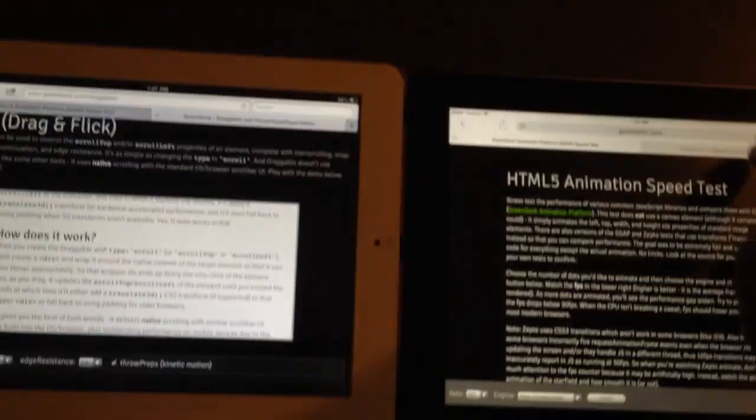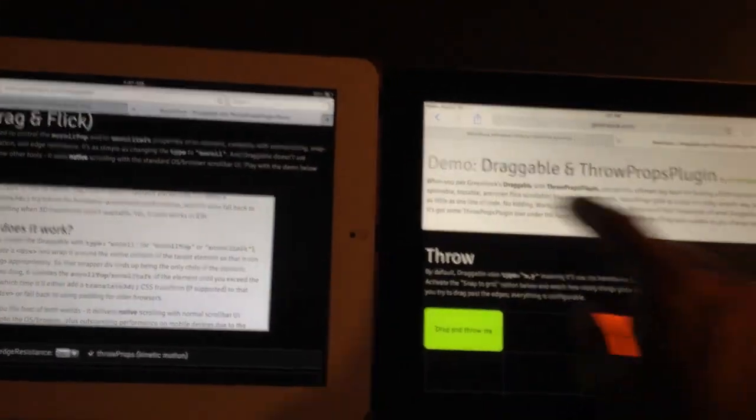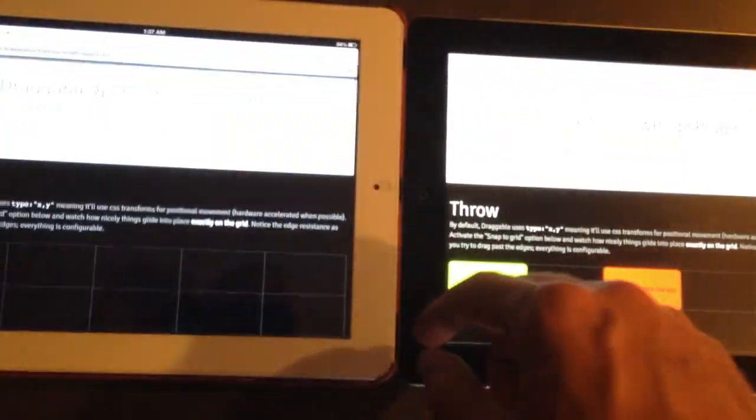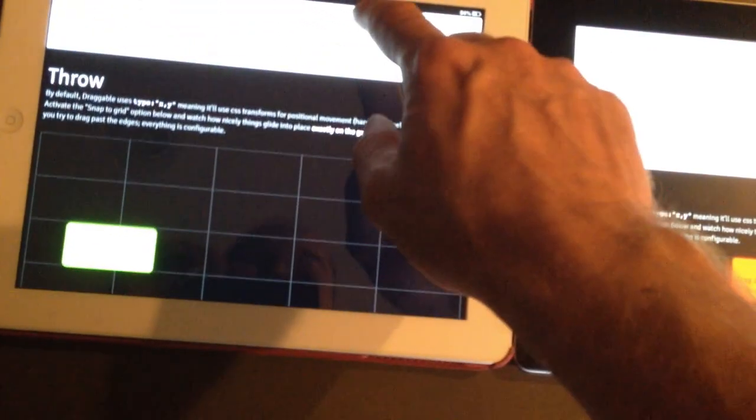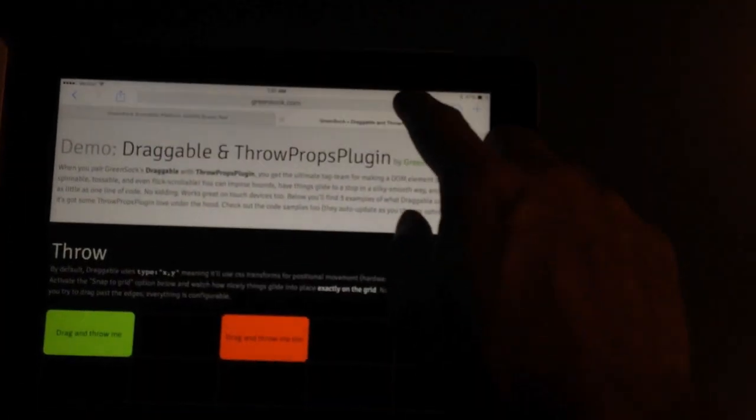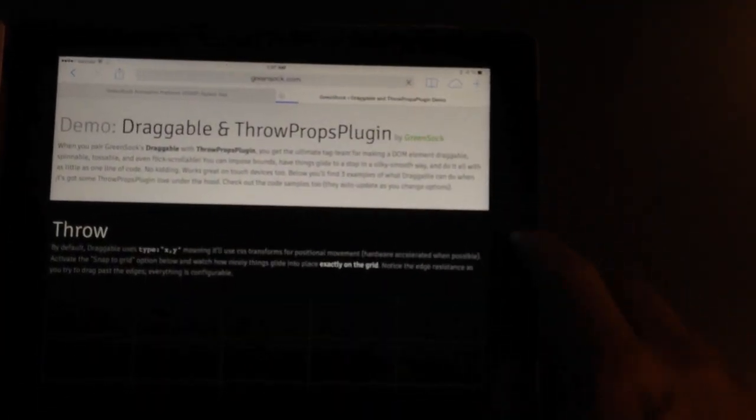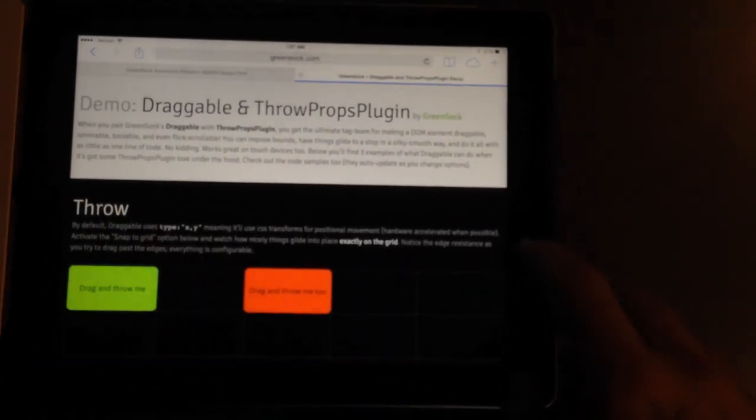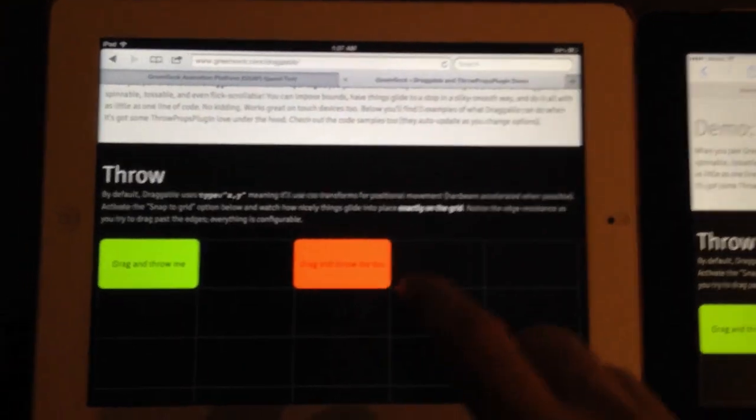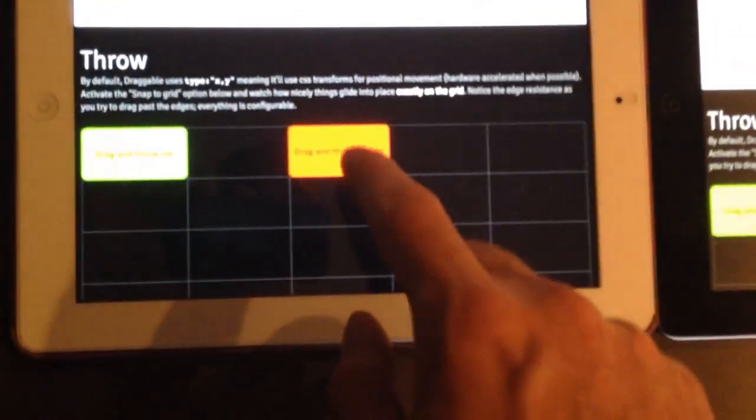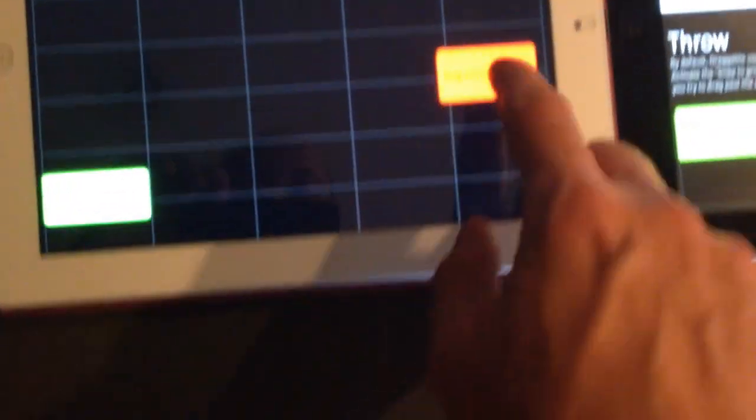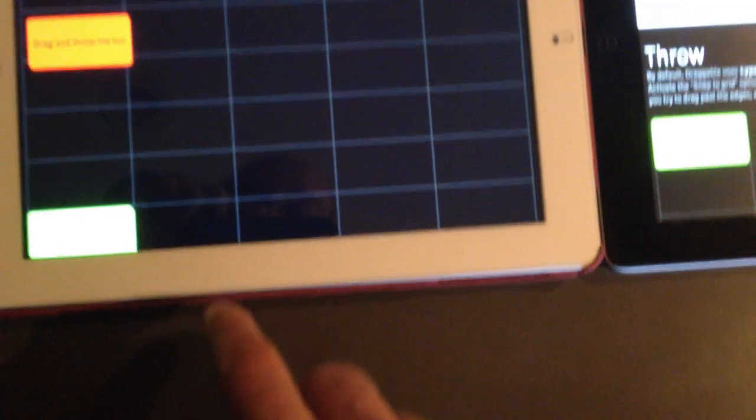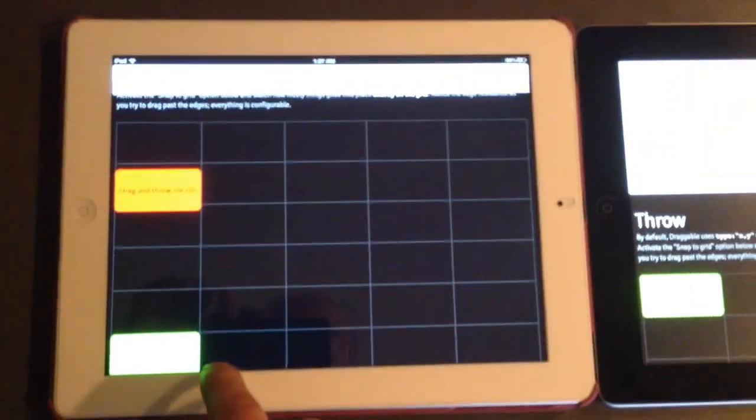Let's check out the draggable demo. And we'll see how that performs. So, let's just refresh. And we will refresh. Alright, so here is the iOS 6 version.